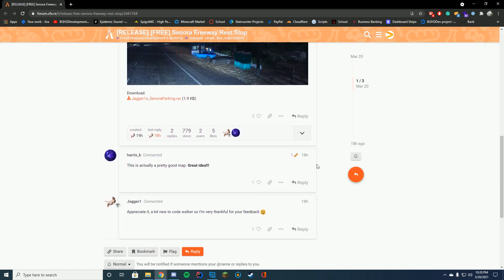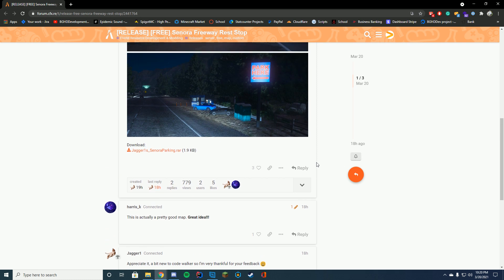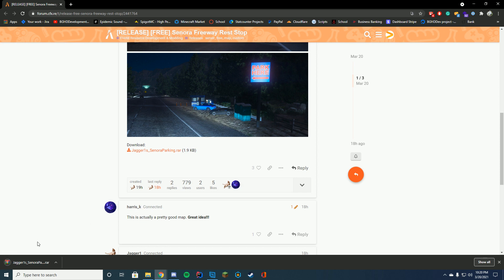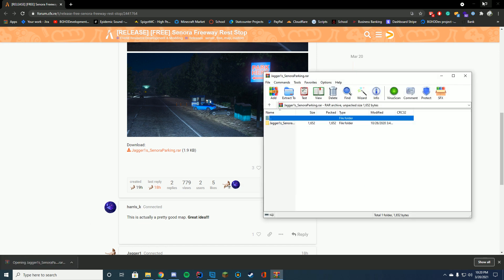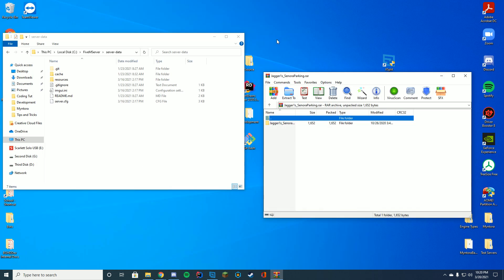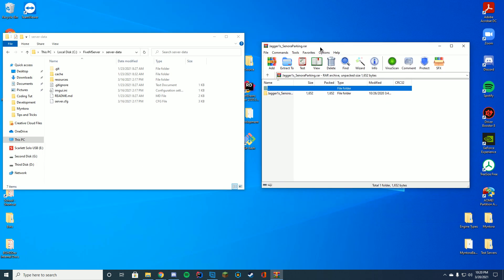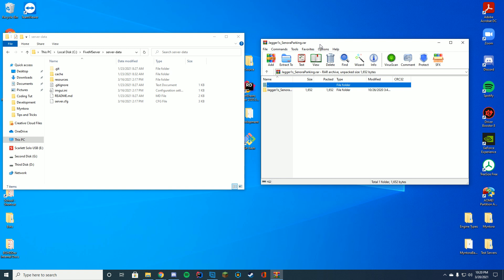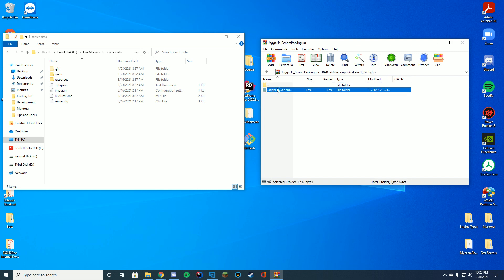All you have to do to download this is go to the resource page at the top of the description, and just click to download. There's no GitHub or anything else needed, and it will download a RAR file. Open this with 7-Zip, WinZip, WinRAR, whatever you use to open up these files. I'm using WinRAR for this example, and you can see inside of here it has a stream and the resource.lua file.